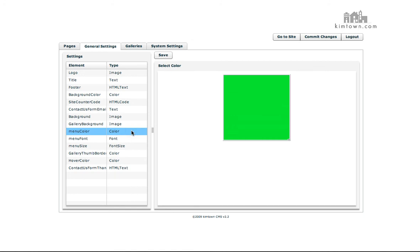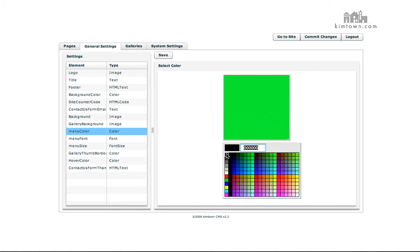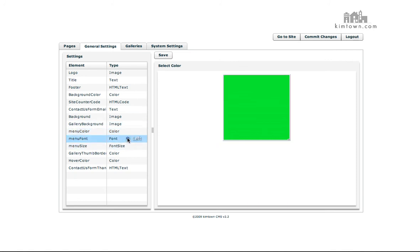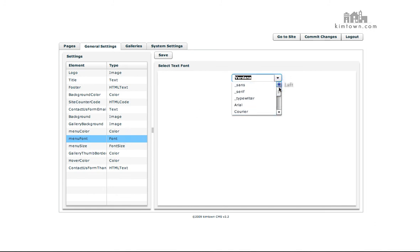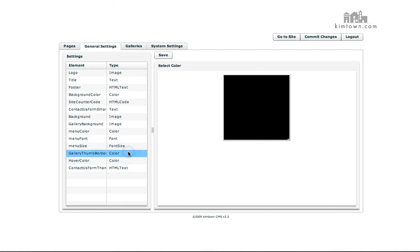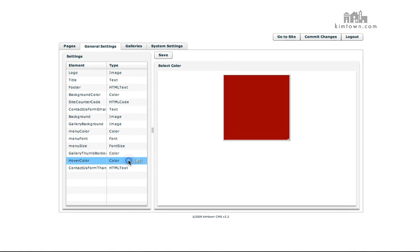The menu color is your navigation color of your menu bar at the bottom of your site. You can change this to any color that you want. You can even put in a custom code or anything that you want to put in there. Your menu font, you can choose any of these web-ready fonts. Your menu size is going to be your navigation bar size. The gallery thumb border is the color of the border that's around the images in the gallery. The hover color is the color of your links when somebody puts their mouse over them.